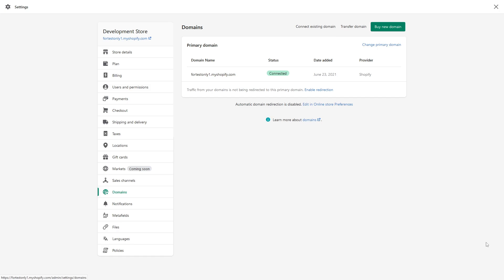If your domain expires, you generally have approximately 40 days in the grace period to reach out to Shopify support and let them know your domain expired and you want to renew it. Usually they should be able to renew it without any fees, and it's relatively straightforward.